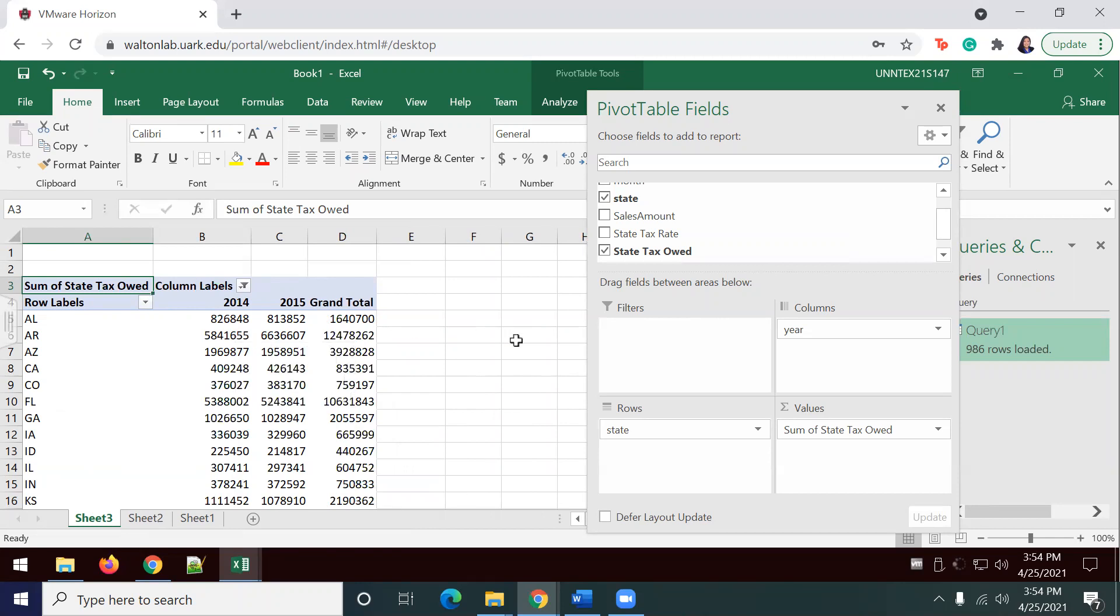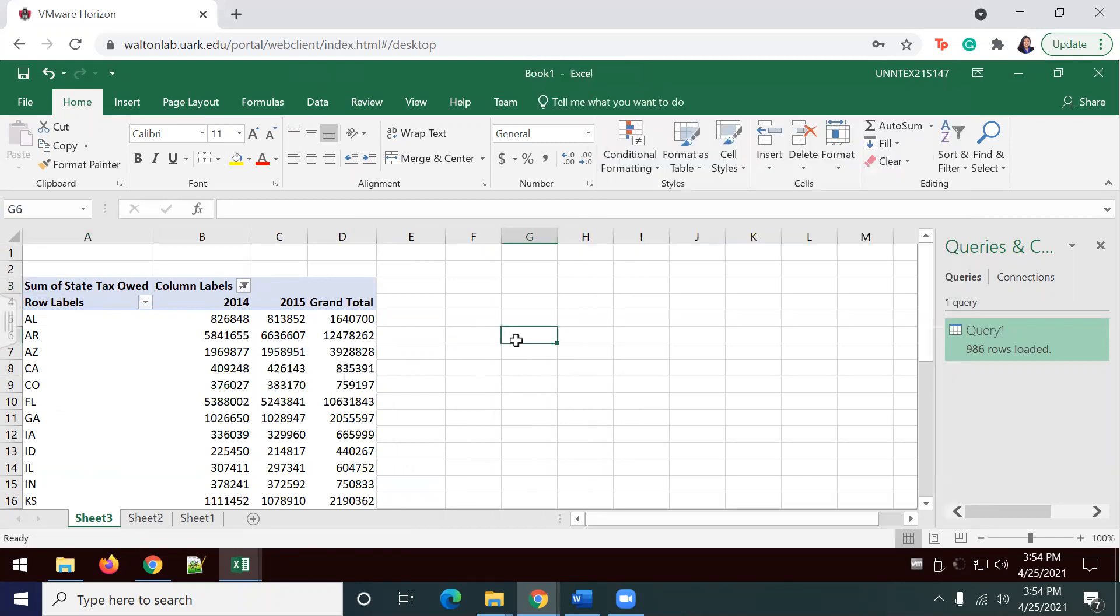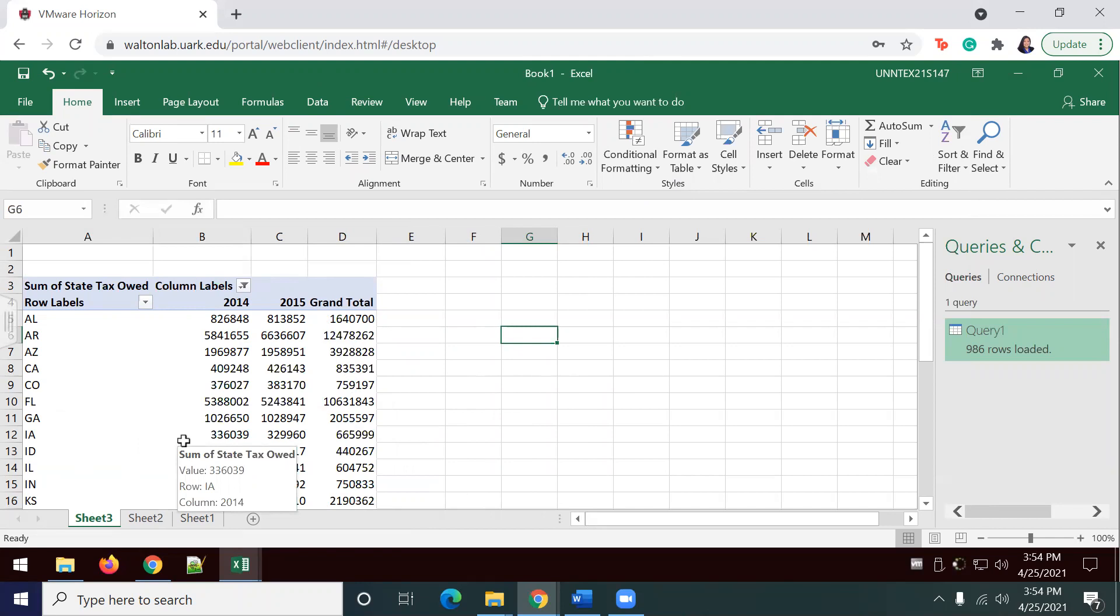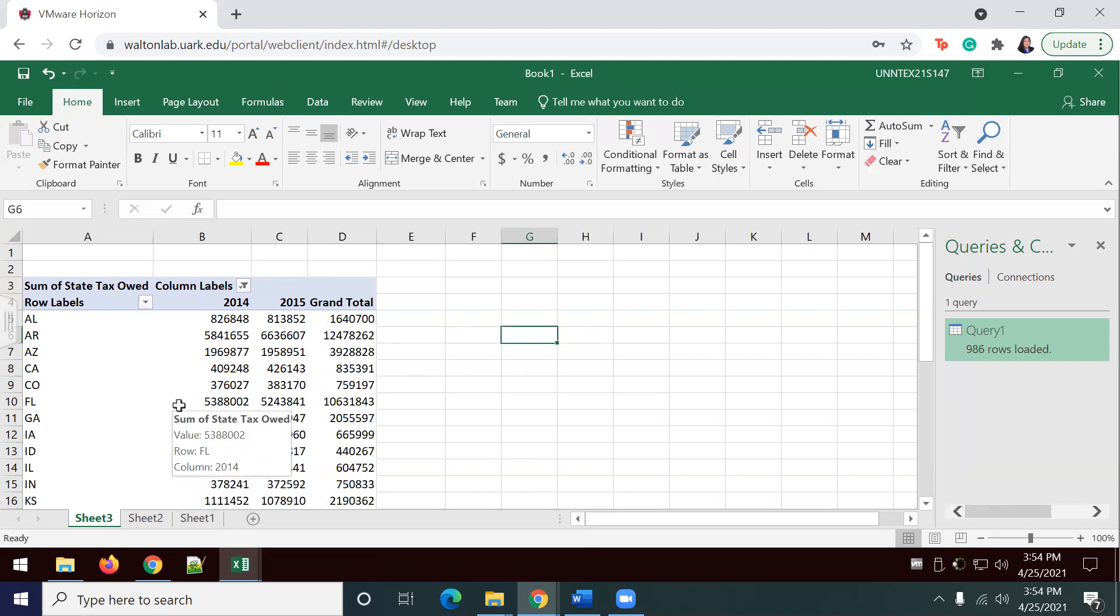Now we're going to move on to part four, which is address, refine, and communicate the results. The filter data provides the information we need to see that Dillard's owed more or less state sales tax from 2014 to 2015. However, it would be easier to understand by cleaning up the data and using a visualization.